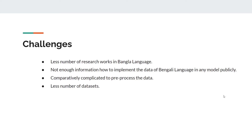While doing this work, we faced several challenges. There are fewer researchers working on Bangla natural language processing. Moreover, there is not enough information on how to implement Bengali language data in neural network models. It is also complicated to process the data, and there are very few publicly available datasets.